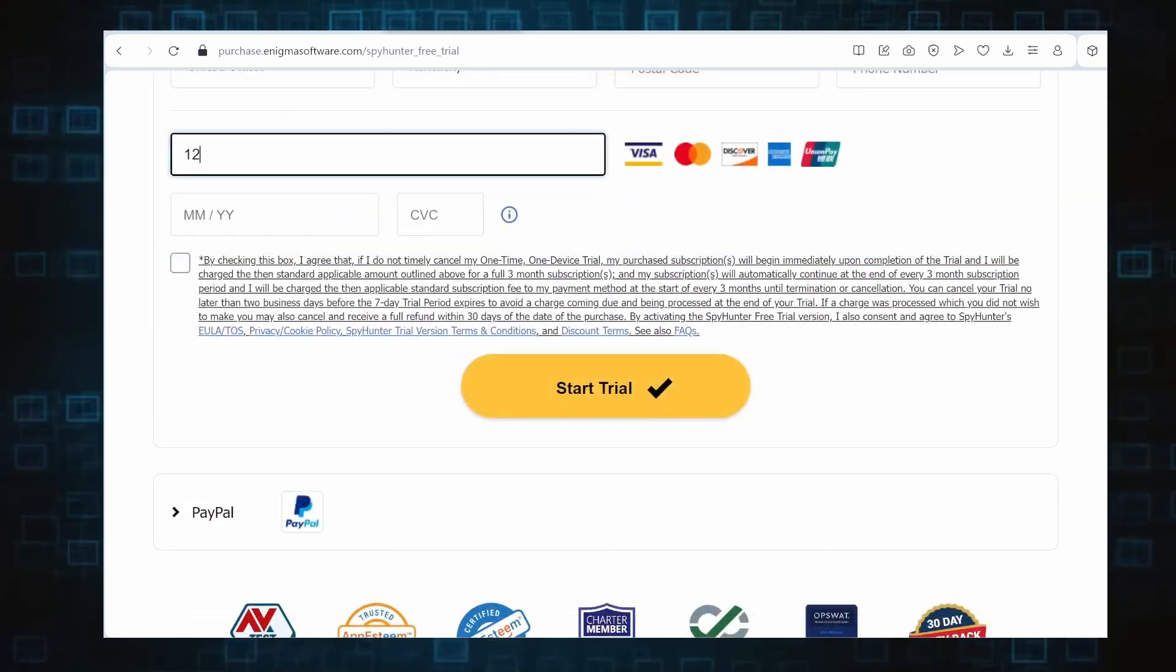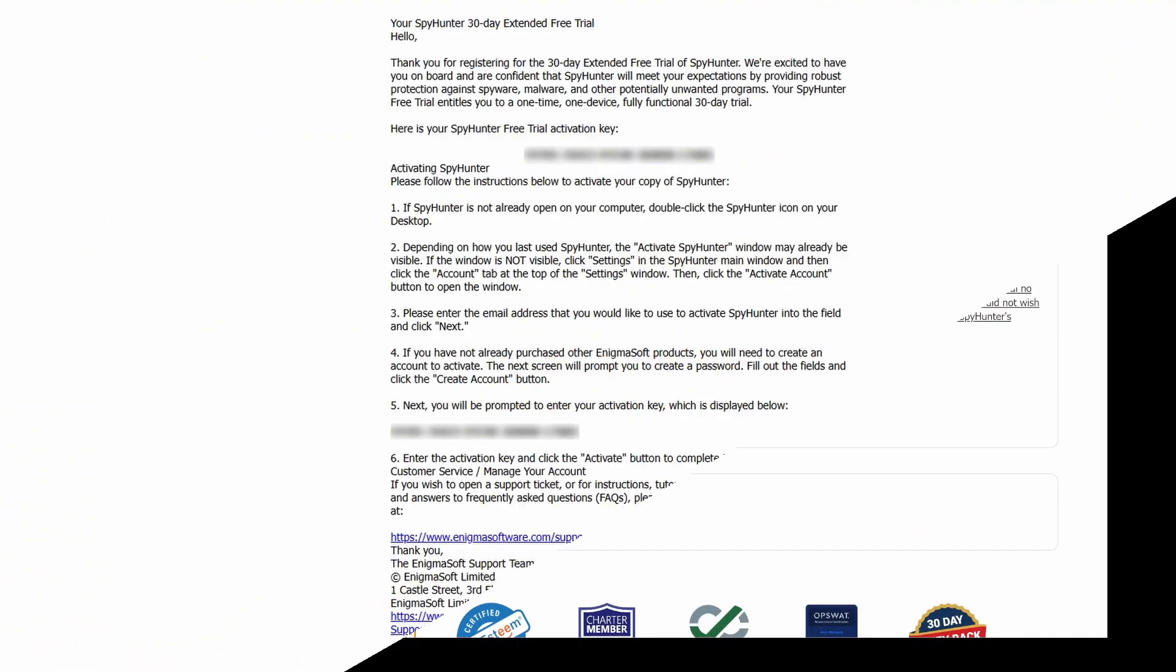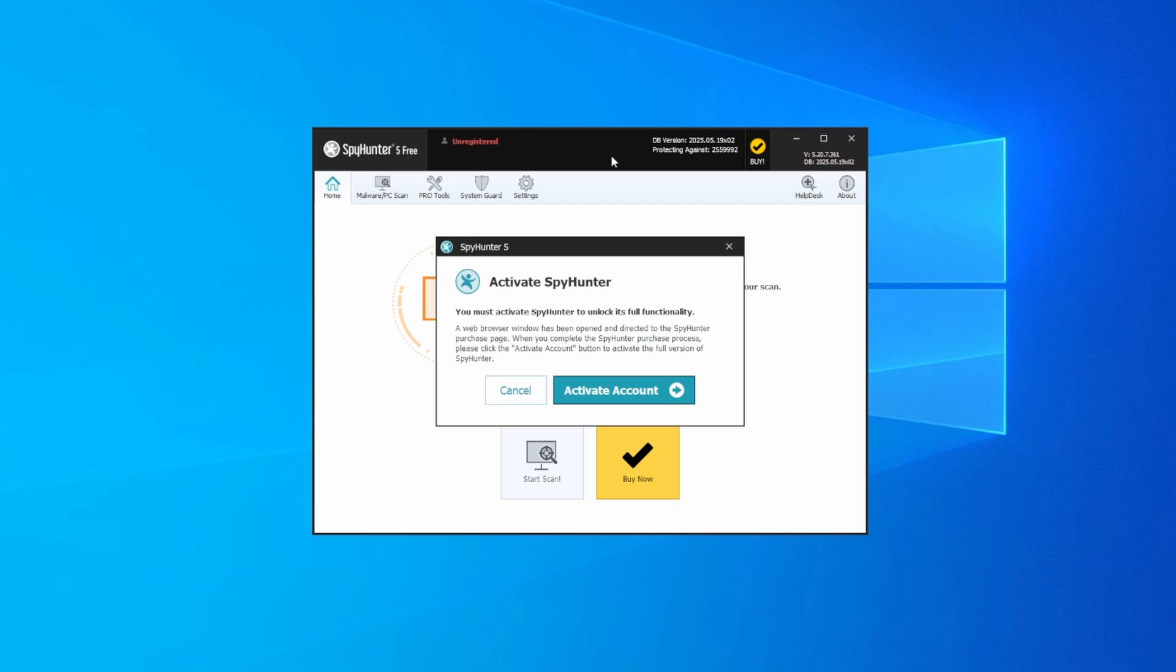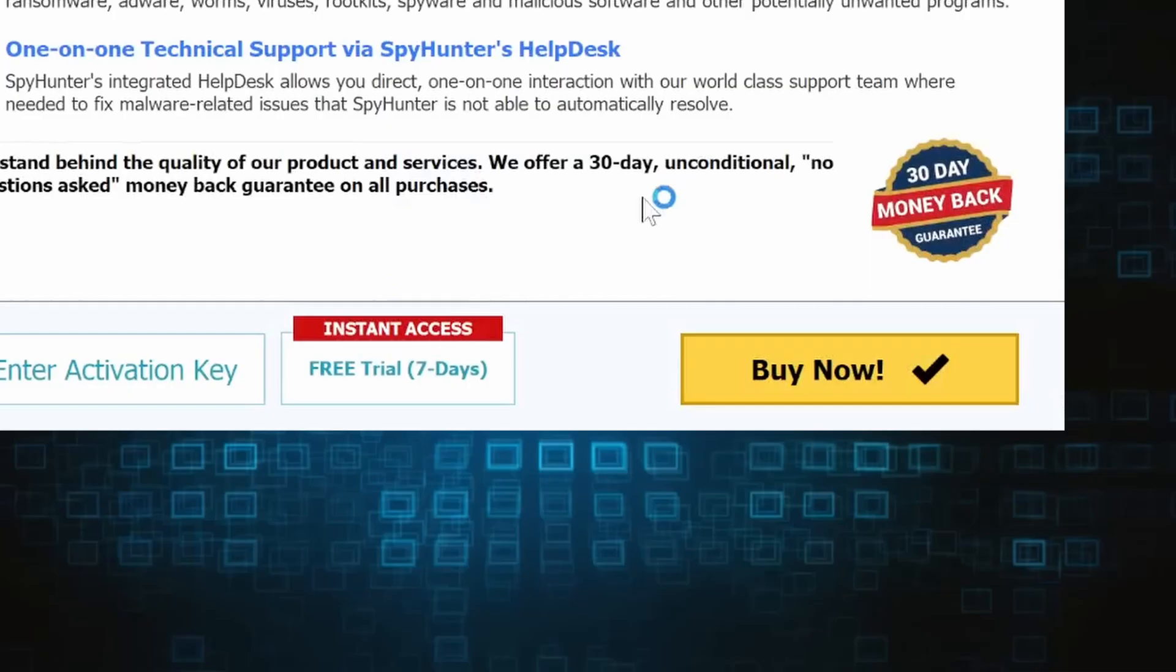Then you'll receive an email with an activation code. To use it, you'll need to create a SpyHunter account where you must enter the code to begin your free trial.